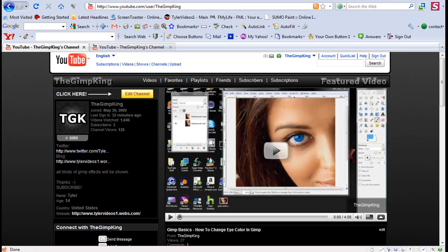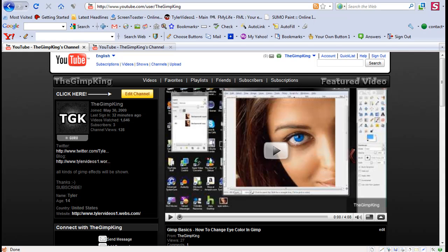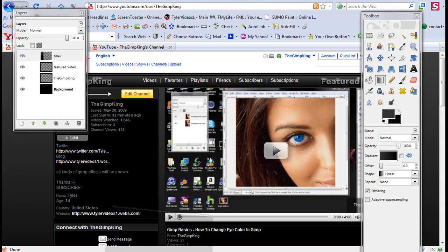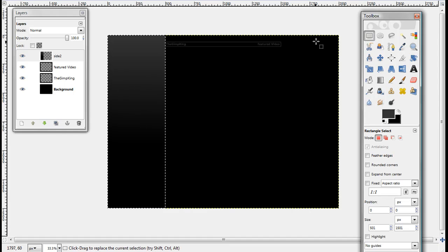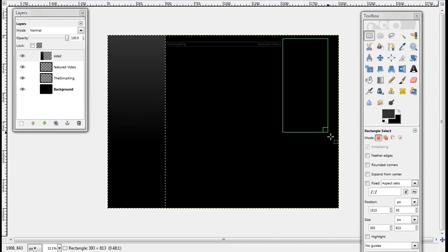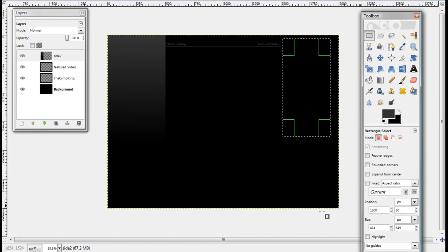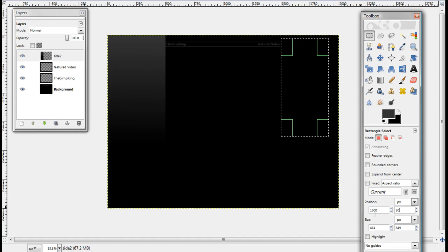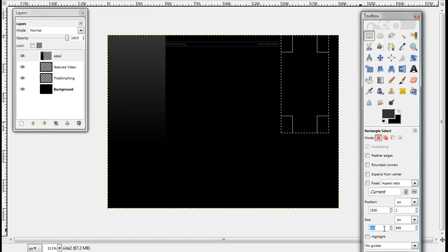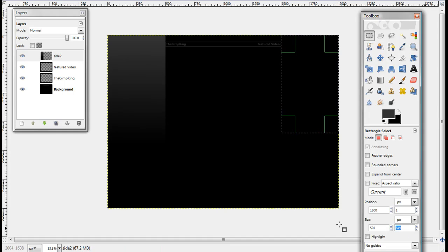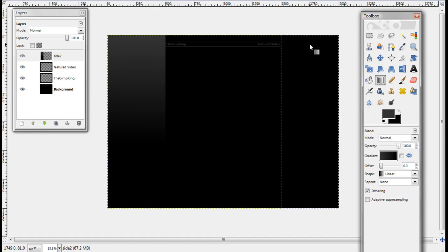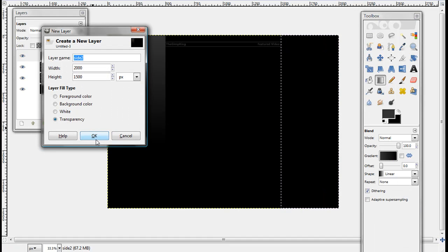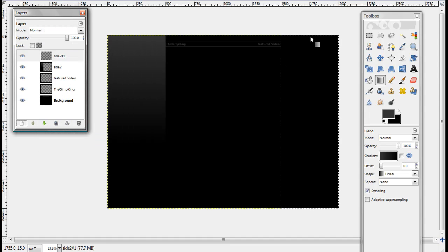Do the same thing on the side. This is going to have different numbers and everything. Take your rectangle select tool again. Now go to your position. Make it 1,500 by one. And then I'll move it up there. Now your size is going to be exactly the same as the other one, 501 by 1,500. Make a new layer before you stroke down. Now stroke down.